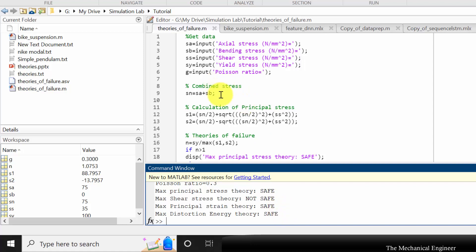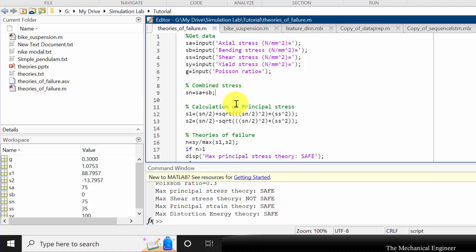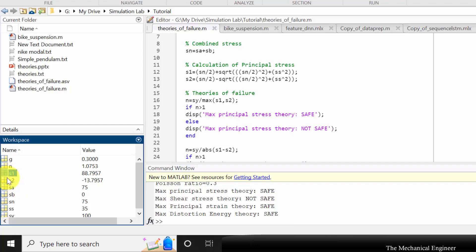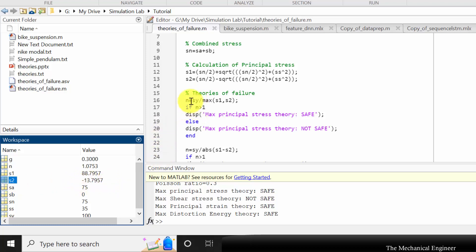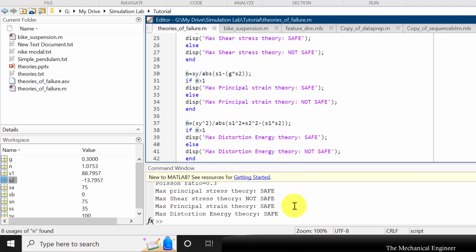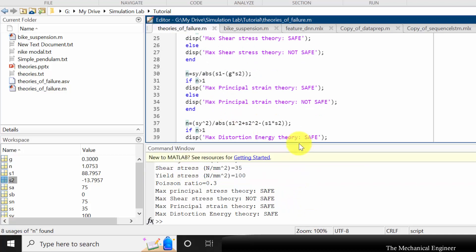It will then calculate the combined stress and the principal stress values. You can visualize the principal stress values in the workspace — s1 is sigma 1 and s2 is sigma 2. It will then calculate n for each theory and verify the results. According to the principal stress theory, this loading is safe.